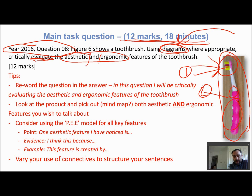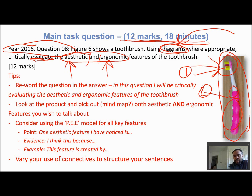When you first approach this question, reword it in your answer. This makes it clear that you've read it and keeps you from going off on a tangent. I often see students who think they've read the question and then start evaluating other factors like cost, materials, or manufacturing techniques — which might be good answers for a different question, but if it's asking specifically for aesthetics and ergonomics, other points will not get any marks regardless of how good your descriptions are.